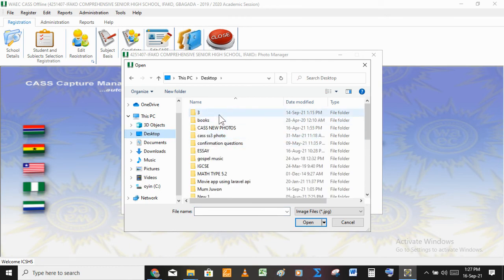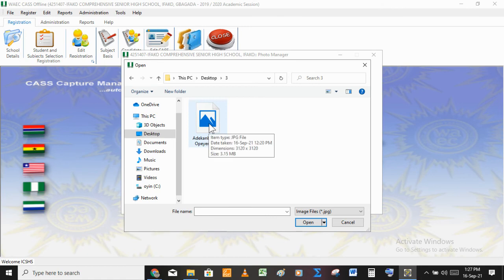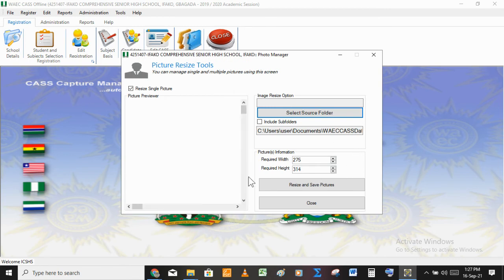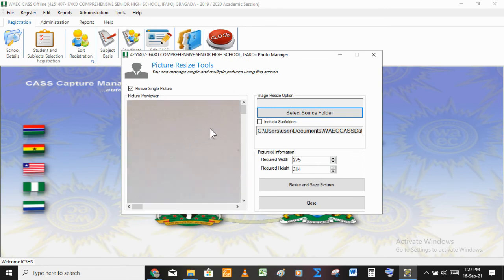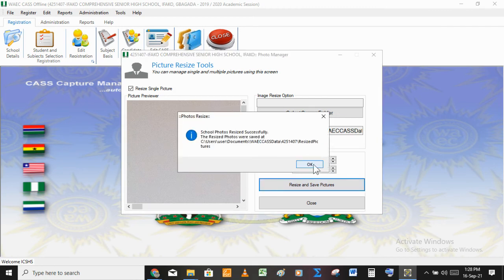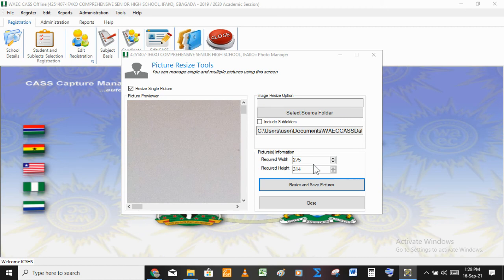When I click on a picture — I have a picture here — the color of that area will change, then I can click on 'Resize and Save Passport' to save the picture. When you click, you can see that the information is already given there: 275 by 314. So it has resized the photo and it is going to store it.